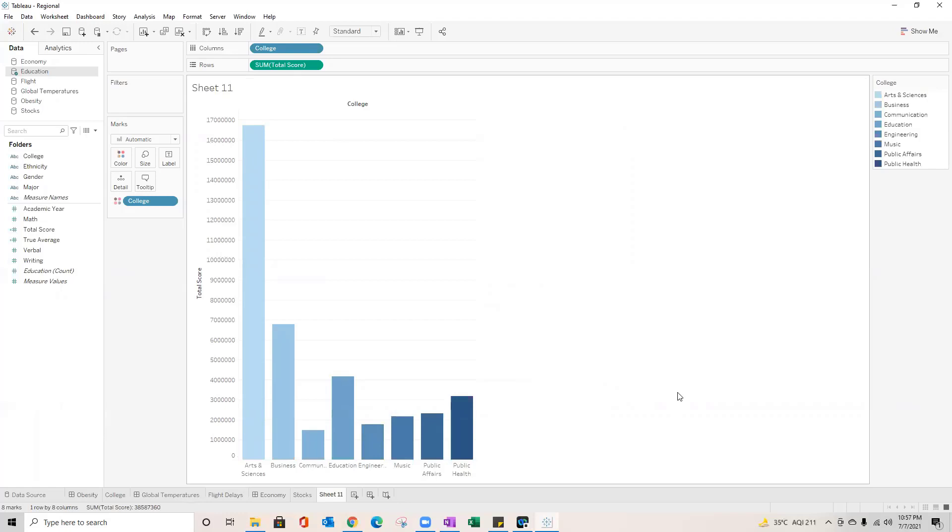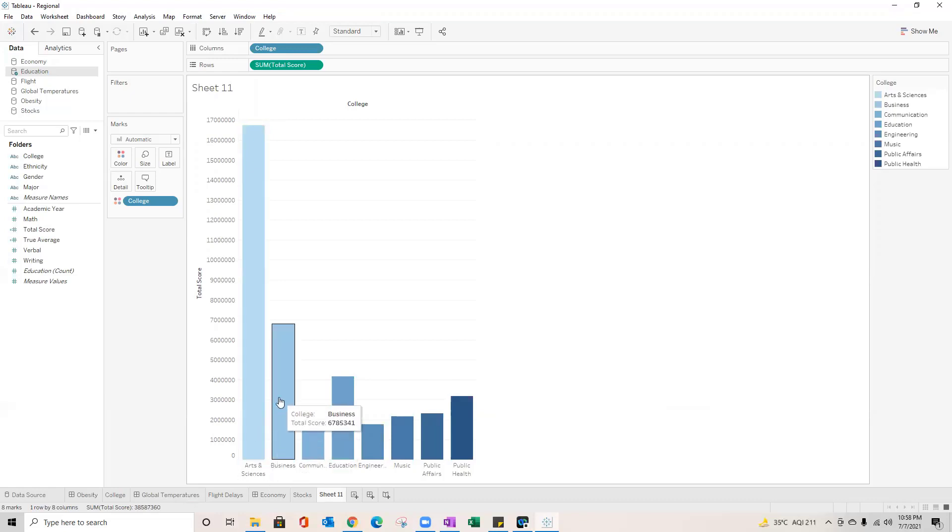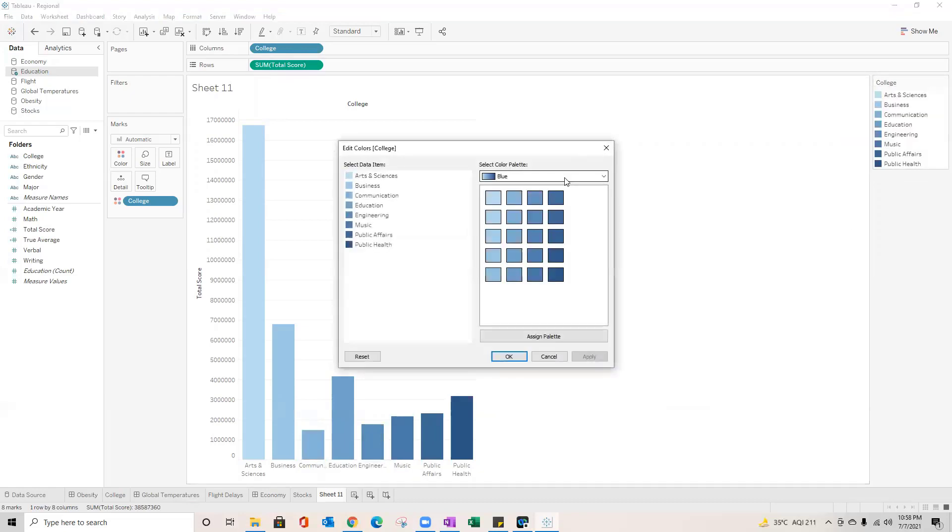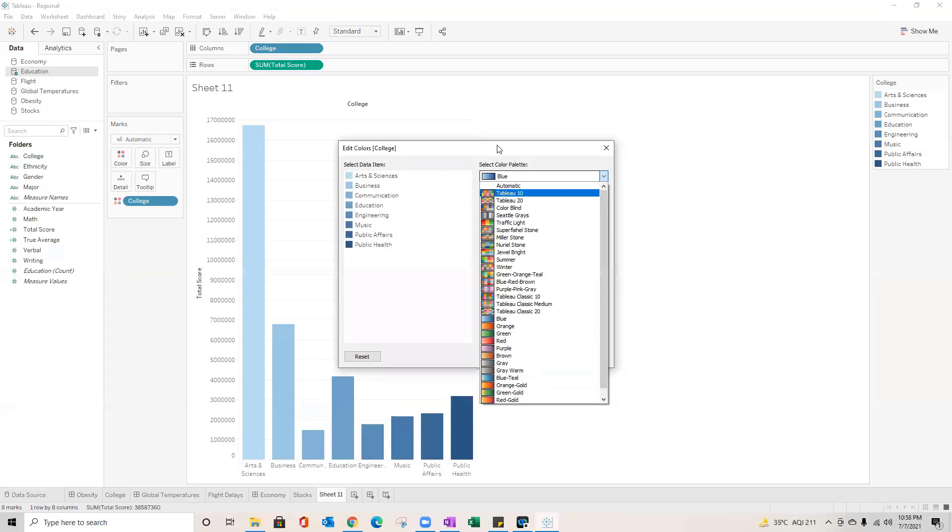Have you ever wondered, for example, the organization where you work has a specific color branding? For example, let's say Art and Sciences I need to assign a specific color to this one. Maybe Business I need a separate color and for Communication I have a separate color code decided by the organization. And I don't see that branding available or palette available over here. What to do in that scenario?